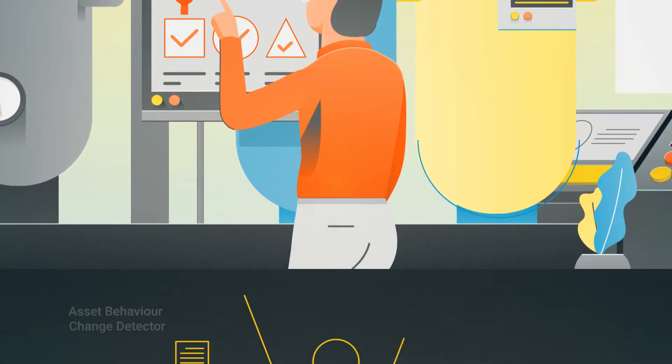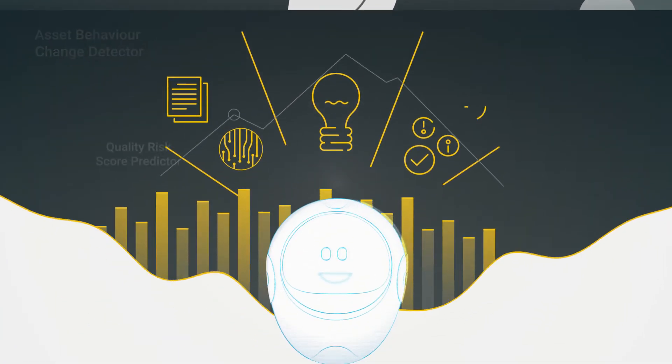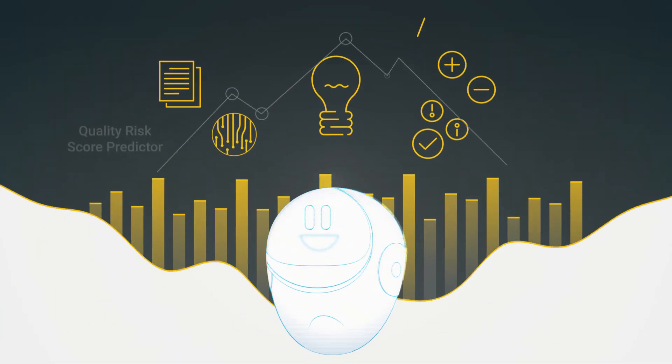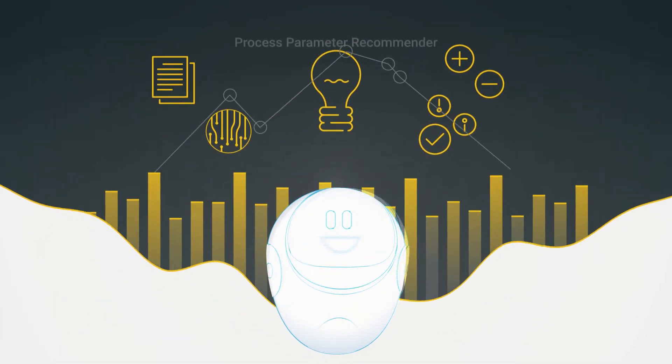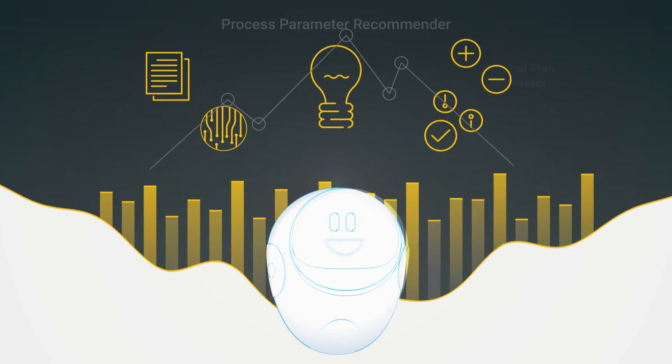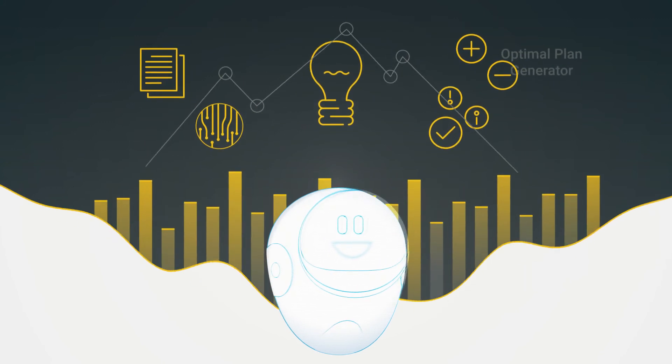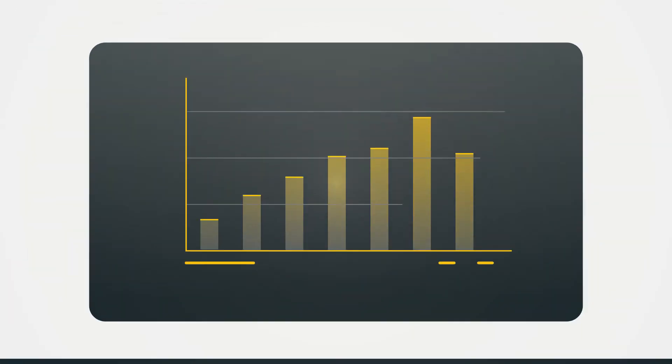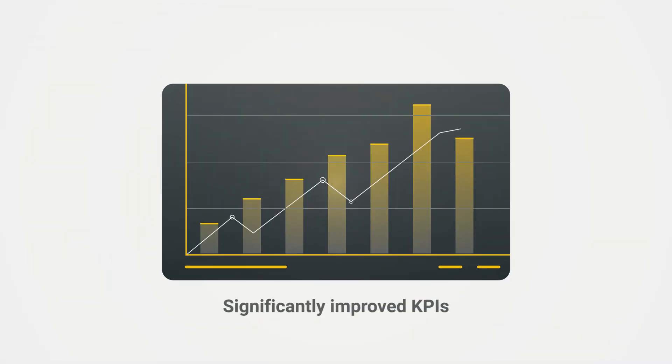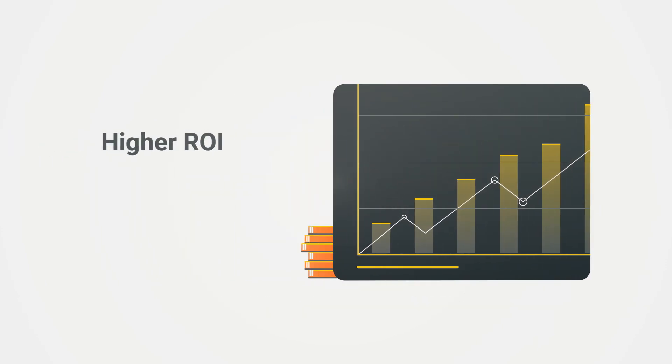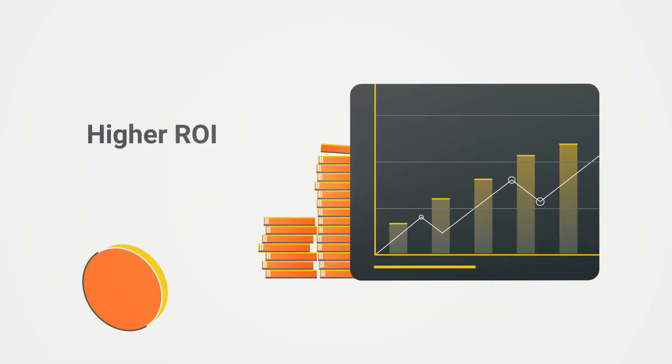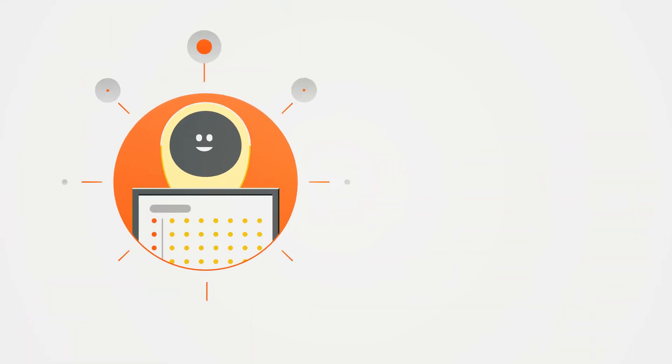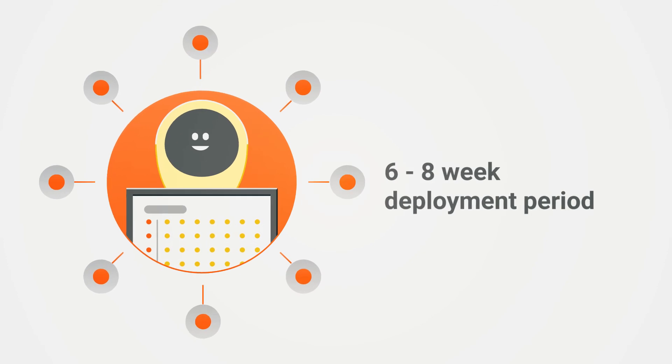Furthermore, Bodee's self-learning abilities and manufacturing-specific algorithms translate into an analytic solution that delivers significantly improved KPIs and a higher ROI, with a deployment period of just six to eight weeks.